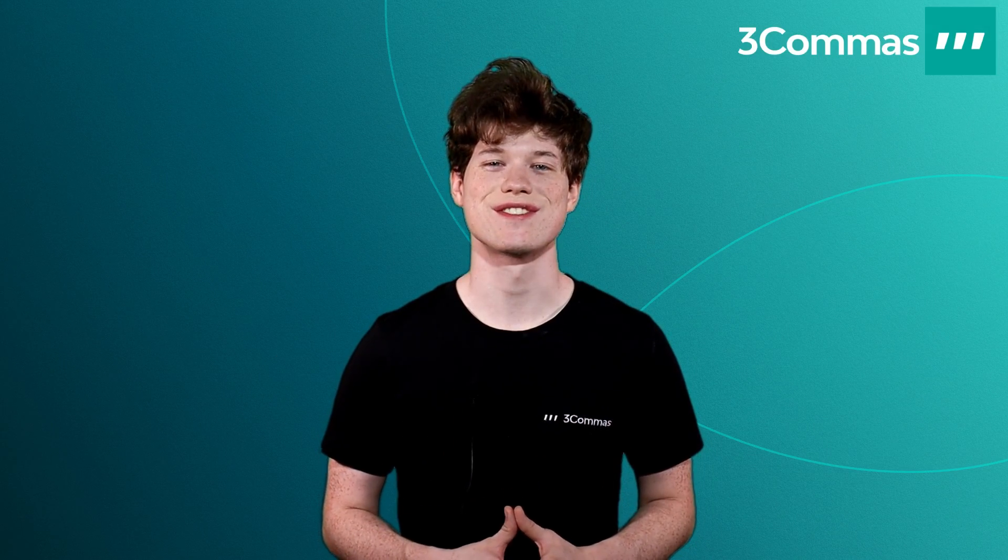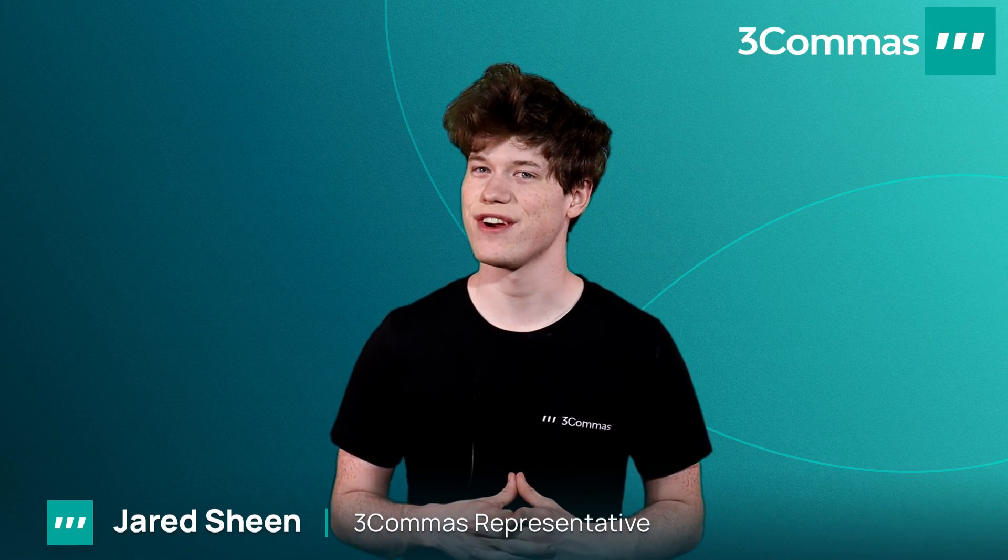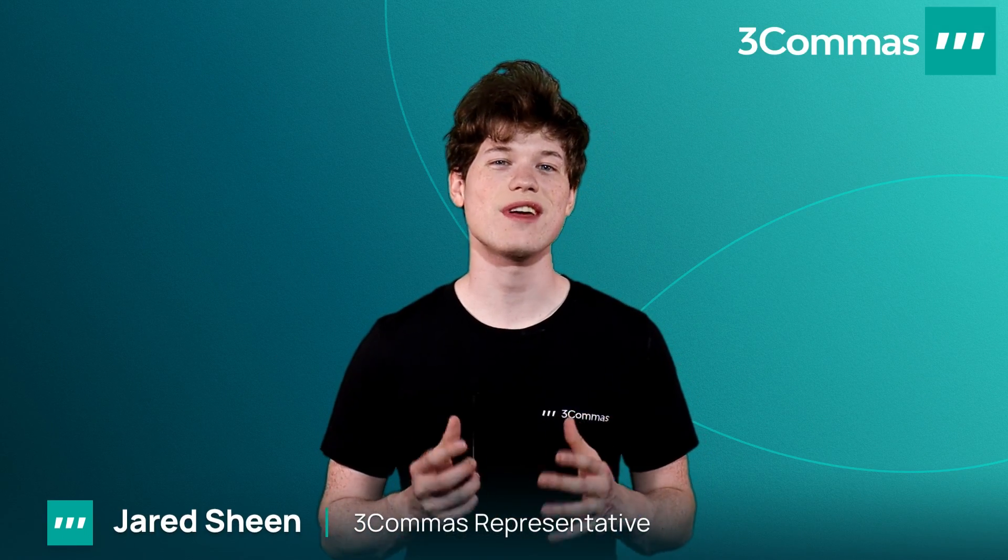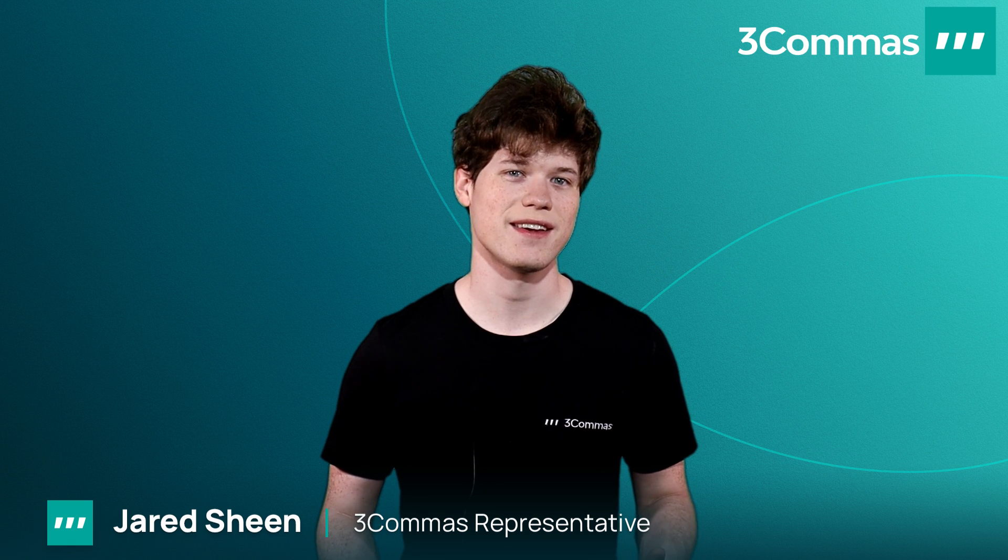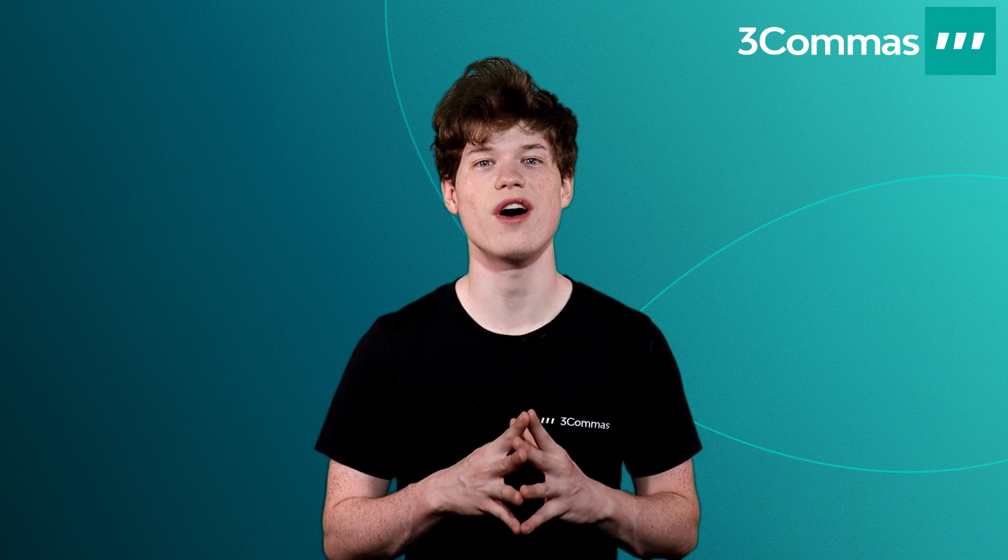Hey 3 Commas traders, my name is Jared and I'm a 3 Commas representative. Today I'll be going over the smart trades section to help you understand how it works and how to make your very own smart trade.